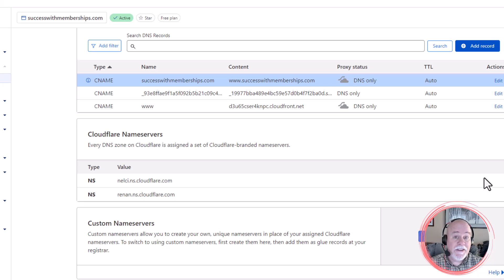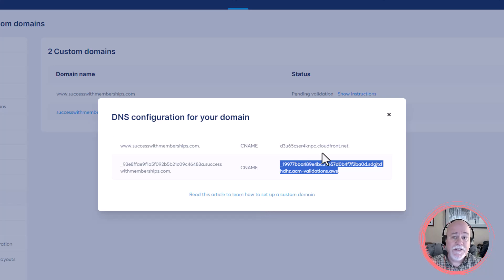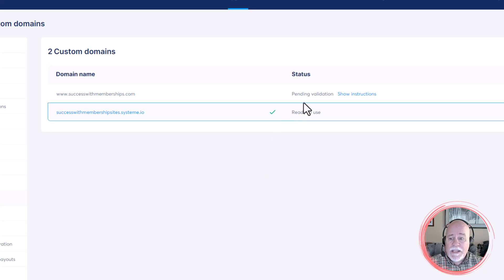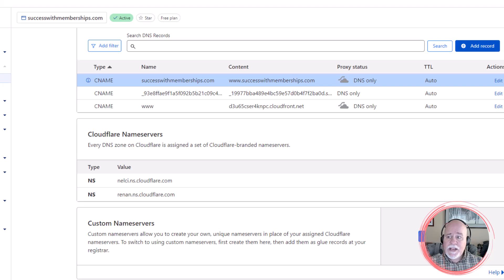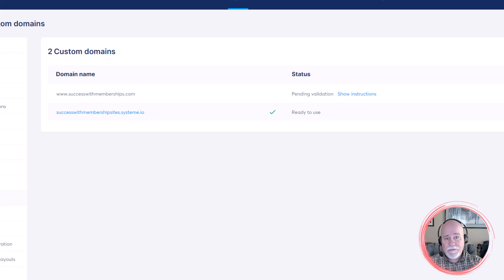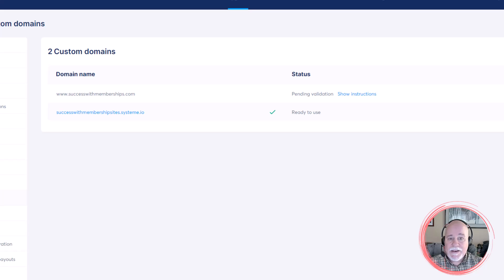Okay, so we're set now. We've done everything we need to do here to connect our domain to system.io. If you were to try and visit your site now — this is going to take a little while. Getting things set up on Cloudflare is a matter of minutes, but getting all these other things propagated and synced up with system.io could take hours. So if you try to go to your site and it's not pulling up, don't fret — give it two or three hours and then come back.